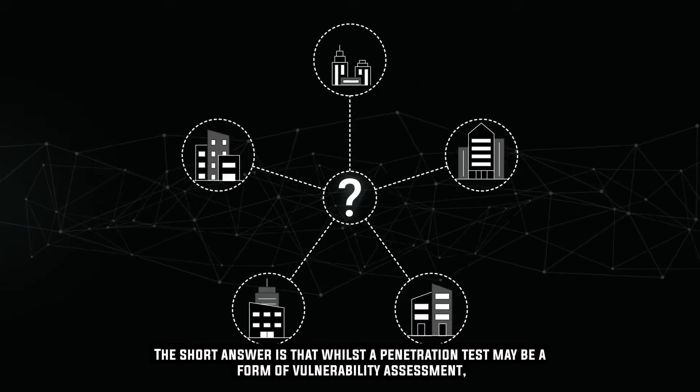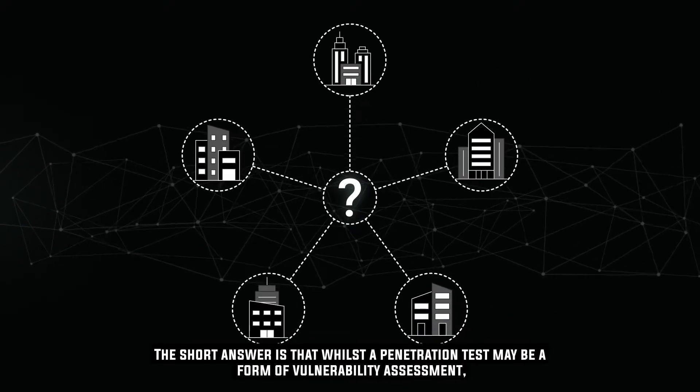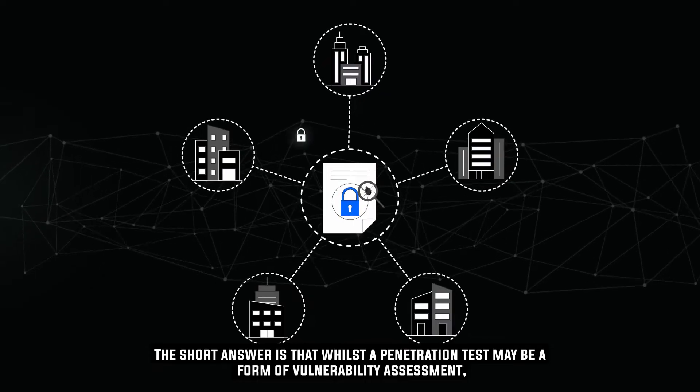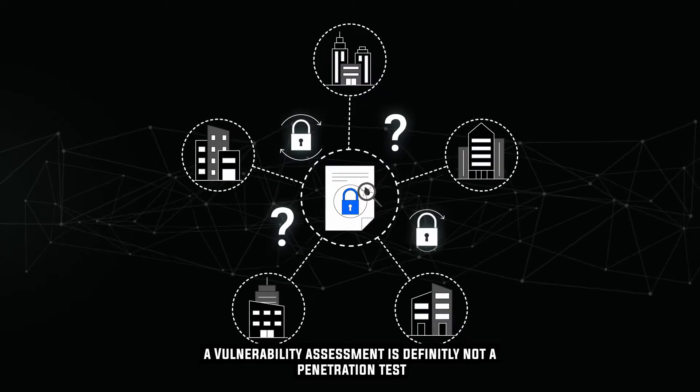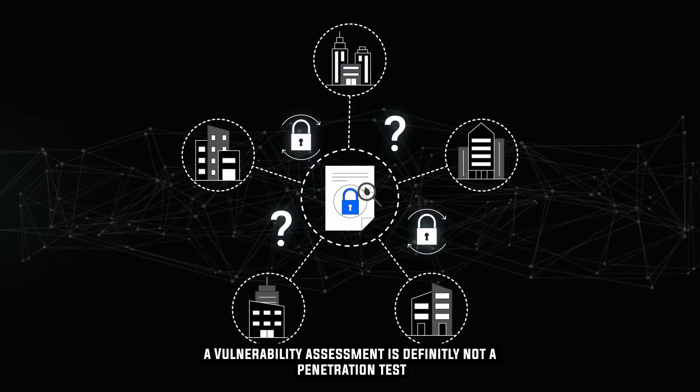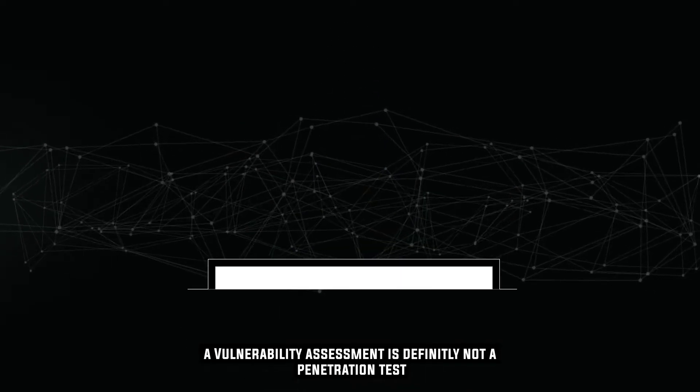The short answer is that whilst a penetration test may be a form of vulnerability assessment, a vulnerability assessment is definitely not a penetration test.